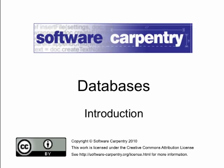Welcome to the Software Carpentry screencast on databases. This screencast is an introduction to databases. In this screencast we'll try to give you a sense of what databases are and what you can do with them.